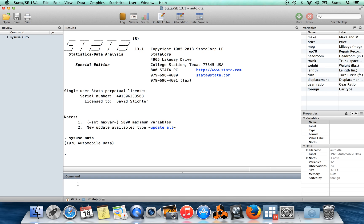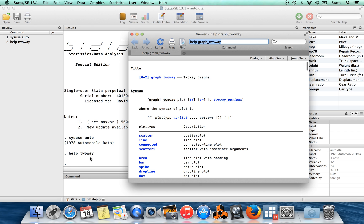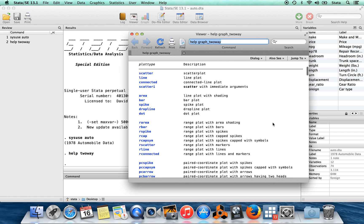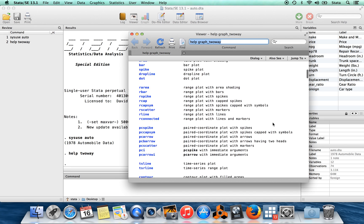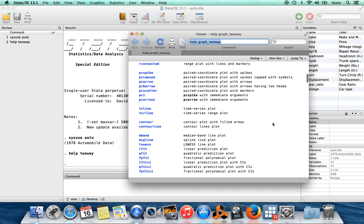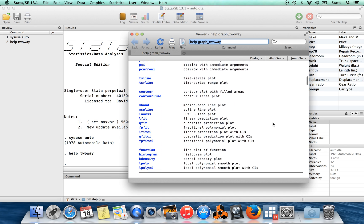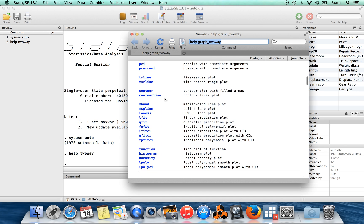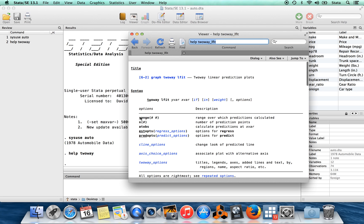The first big resource which I think is useful when you're trying to make a graph is just the help file for the command two-way. Two-way is kind of a parent for a lot of different graphs. You can see all the different types of graphs here. It's this really long list, and of course for any of these graphs you can just click on it to get more detailed help for that particular type of graph.